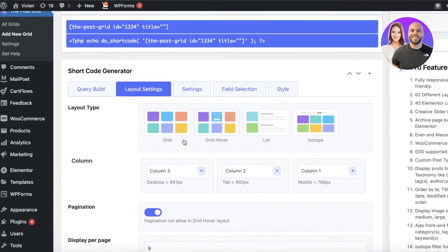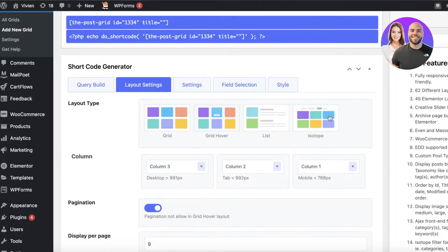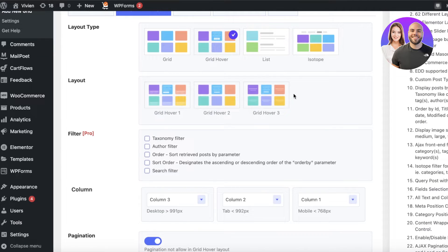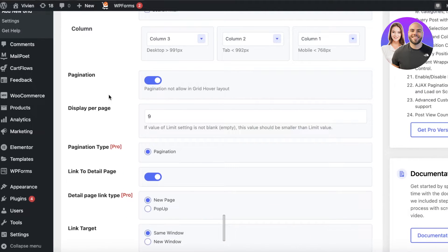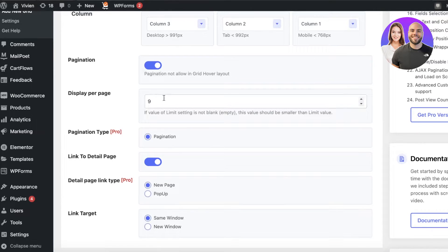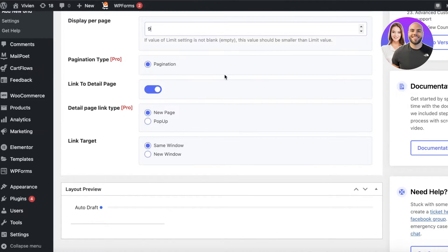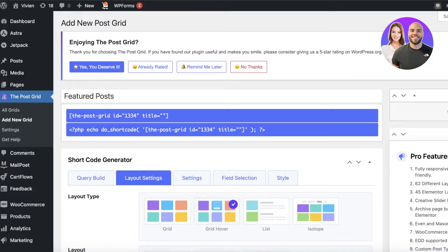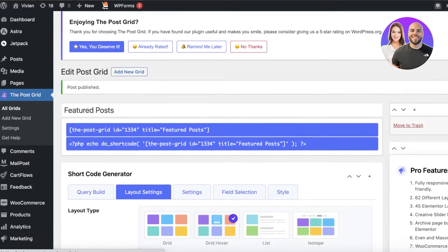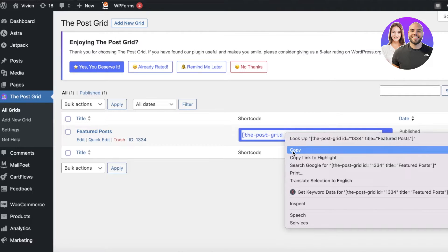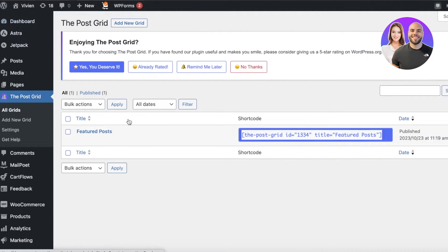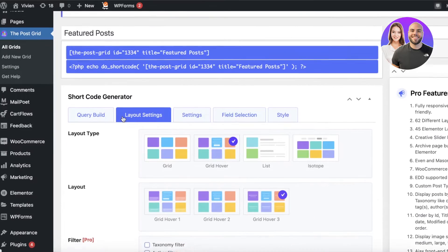Next, click on Layout Settings at the top. You have multiple layout types: grid, grid hover, list, or isotope. Let's say I want to use Grid Hover, and then choose a specific type — I'll use Grid Hover 3. Then set your columns: column 1, 2, and 3 on desktop. You can also toggle whether grid hover is allowed in the layout. Set display per page — I'll leave it at 9 — and then you have your link to detailed page. Click Publish on the right to create this grid. You can see the grid is now created in the All Grids section.